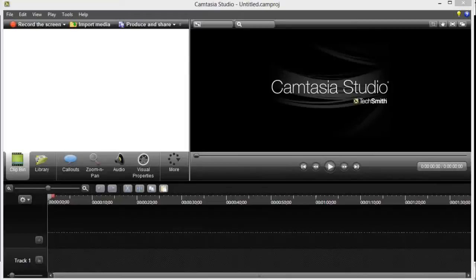So on this video, I will be showing you how to overlay your images on your videos using Camtasia Studio 8.